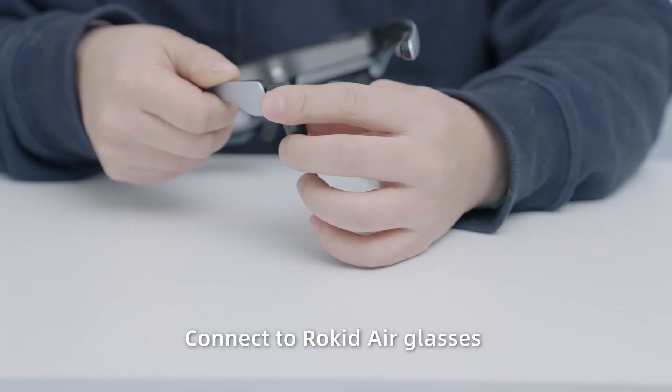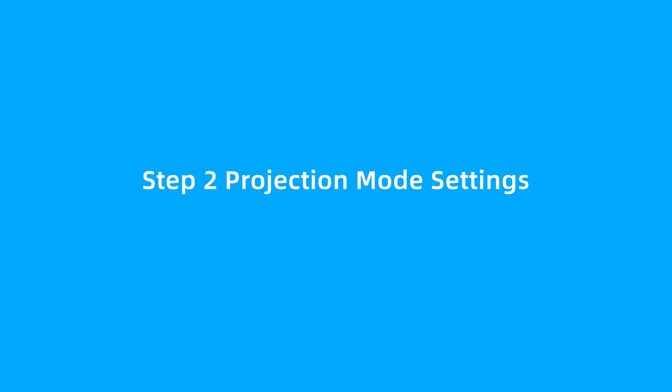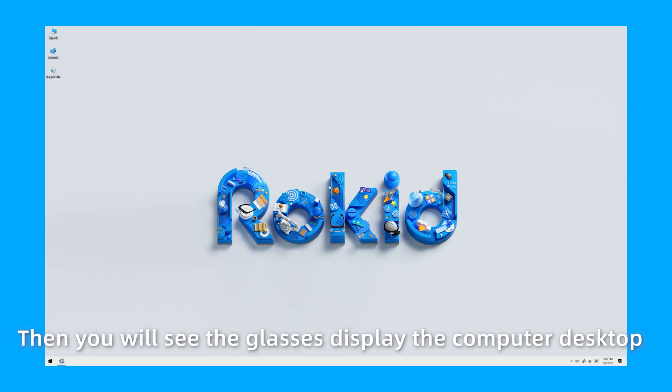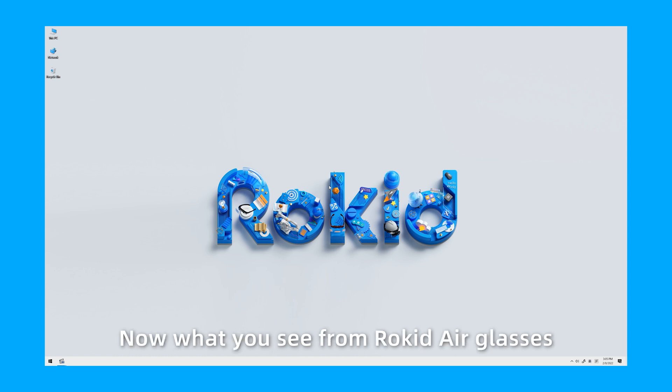Step 2: Projection Mode Settings. Wear RocketEar glasses. Then you will see the glasses displayed at the computer desktop. This indicates the connection is successful. Now what you see from RocketEar glasses is a blank desktop.